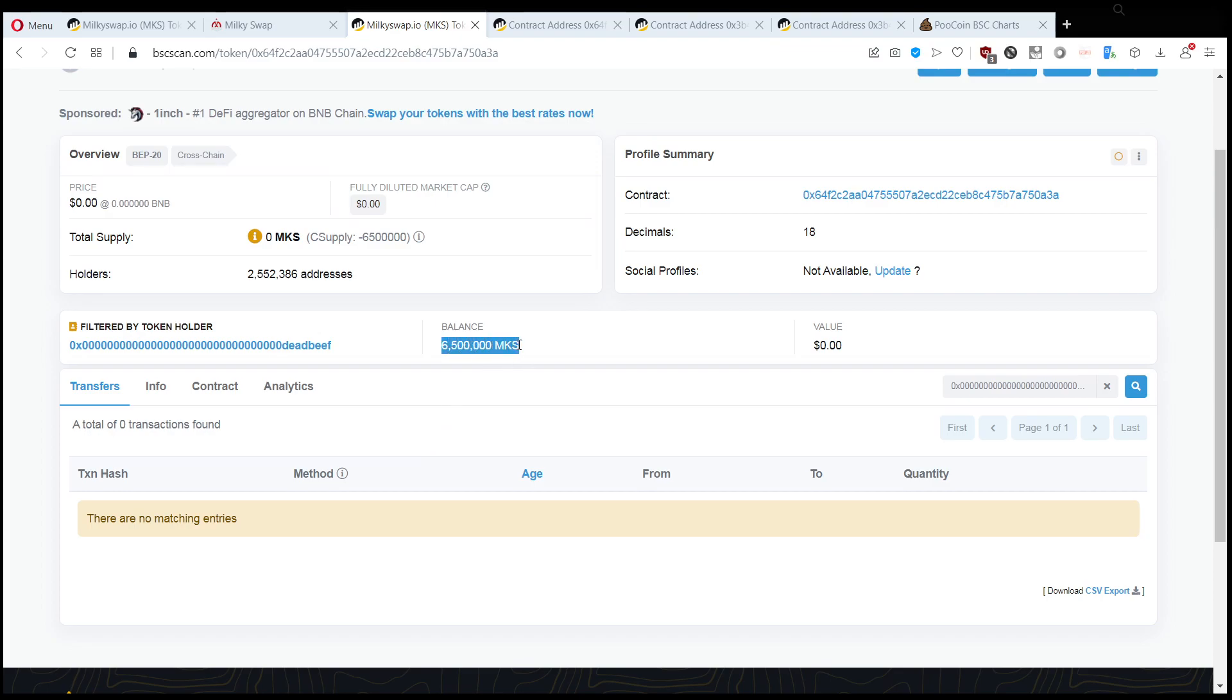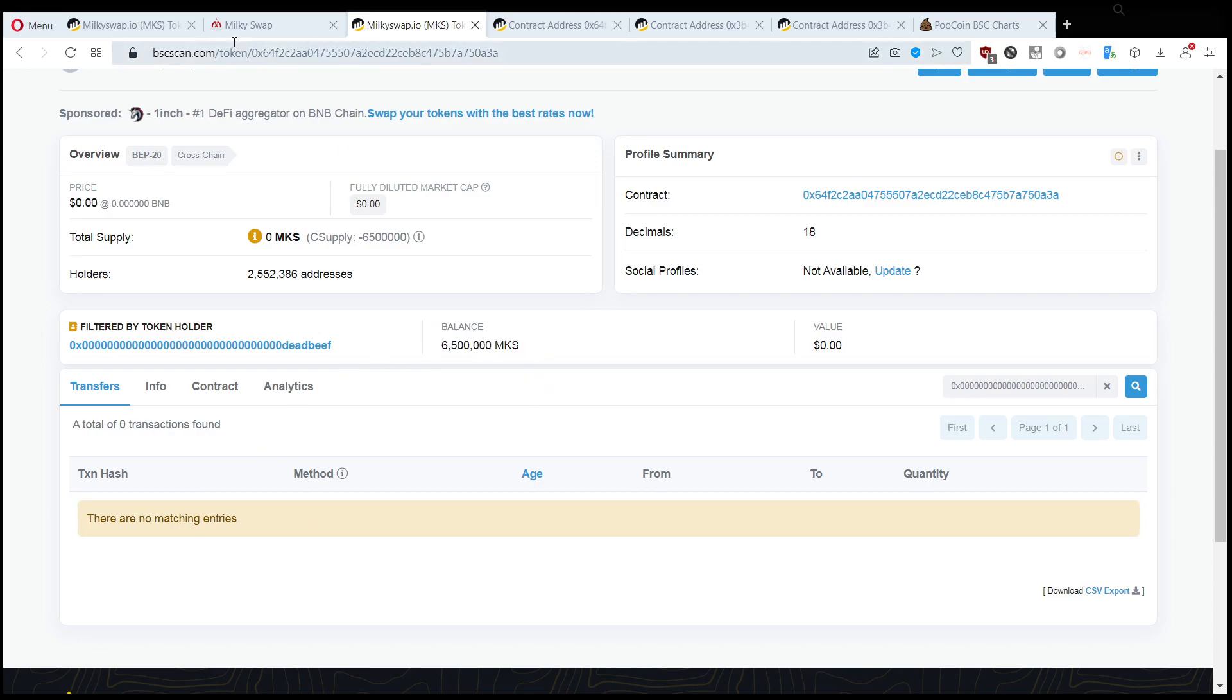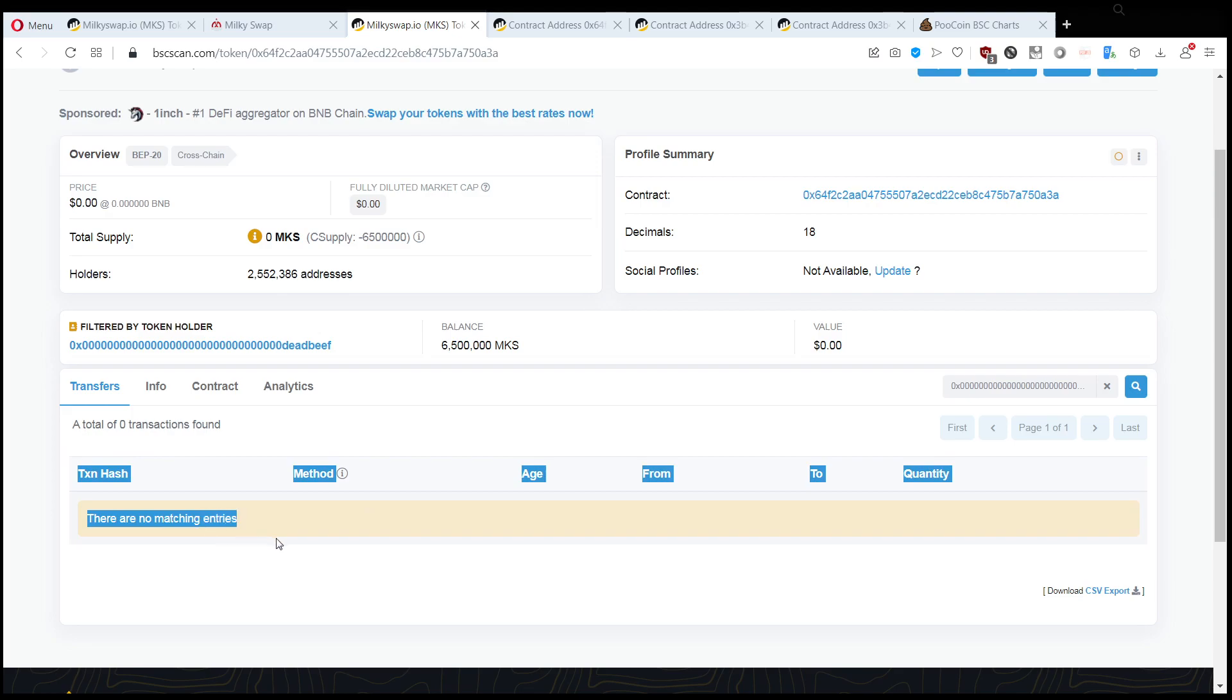This 0x address has 6.5 million milkyswap tokens unlike the rest of the people that received this airdrop. However they never received it, right? The transfer doesn't show up here, so as you can see they have a balance without receiving the tokens.